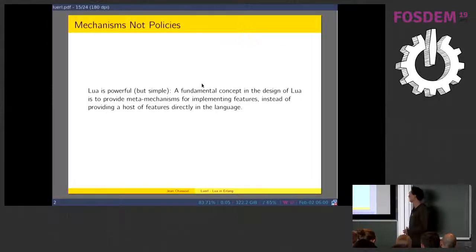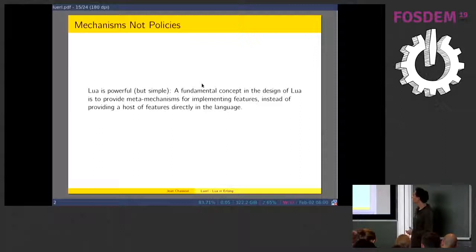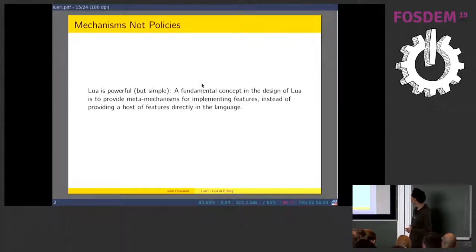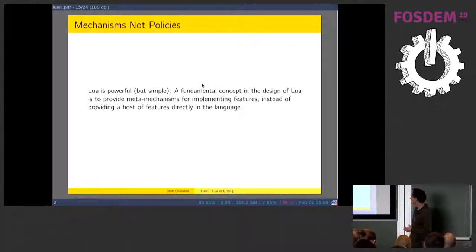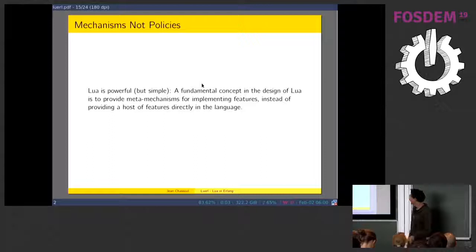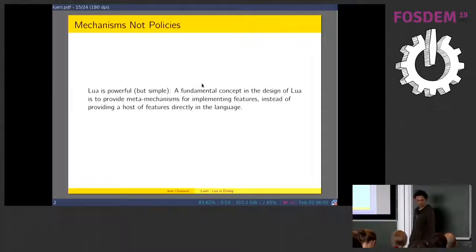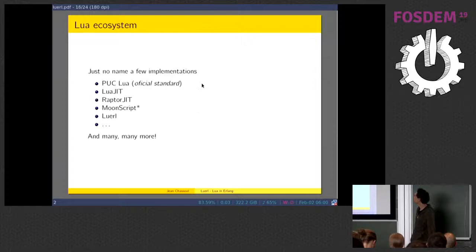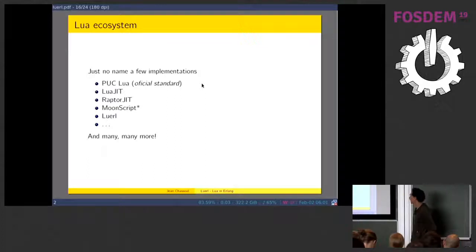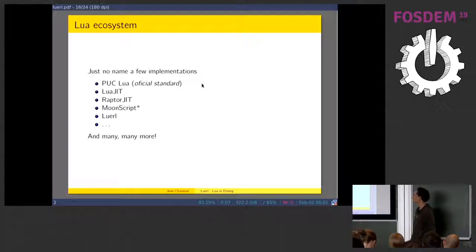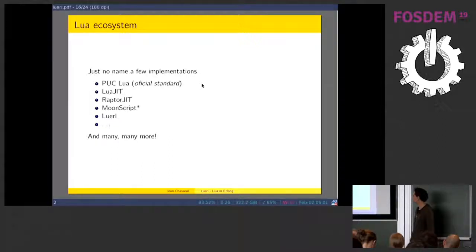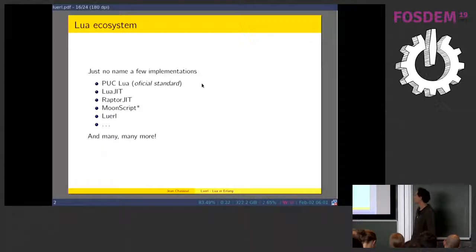Lua is famous for giving you mechanisms and not policies. It's a simple language with simple concepts that provide you the mechanisms to implement the rest of the fancy features that you might need instead of providing all of that directly to you. It also has an ecosystem, like the standard official Lua from Brazil, LuaJIT and RaptorJIT, Moonscript which is kind of a different language built on top, and Luer, which is the reason that I'm here, and many more implementations.